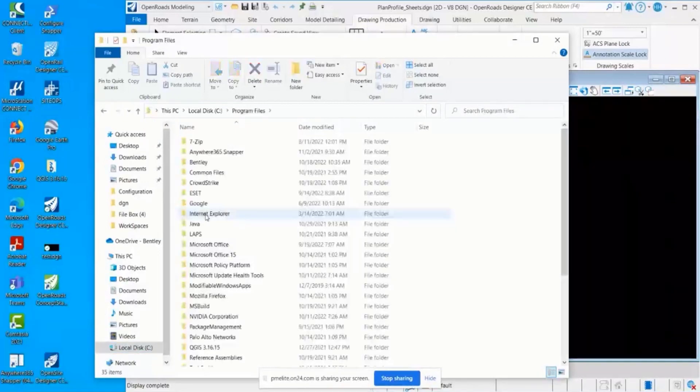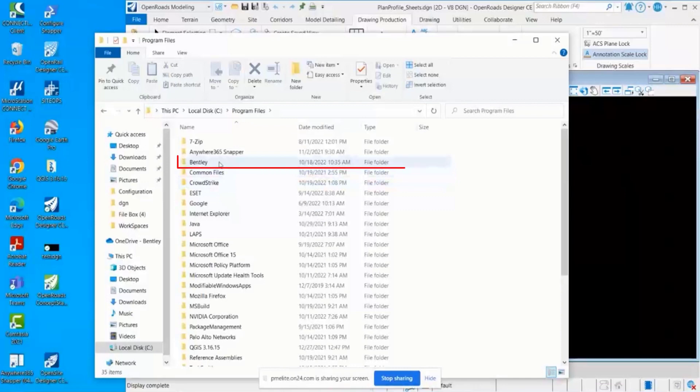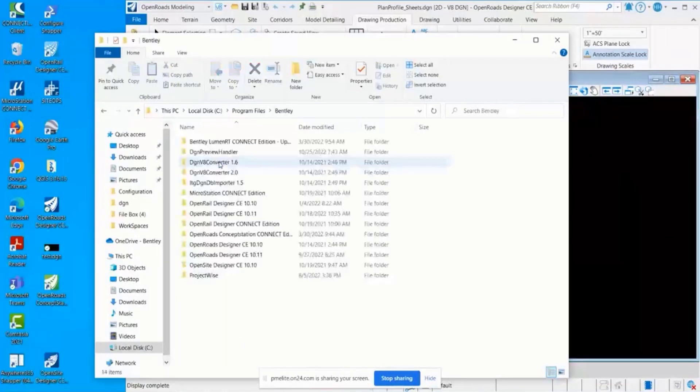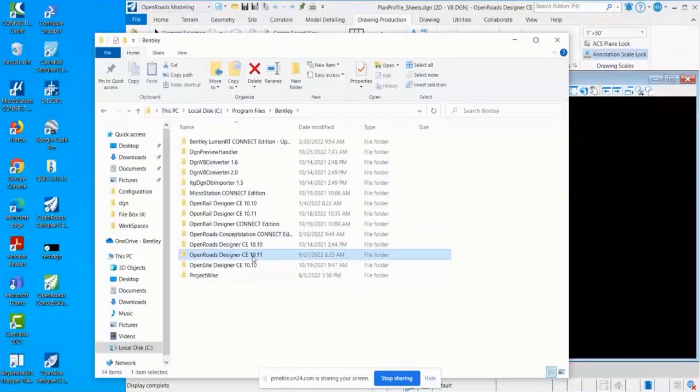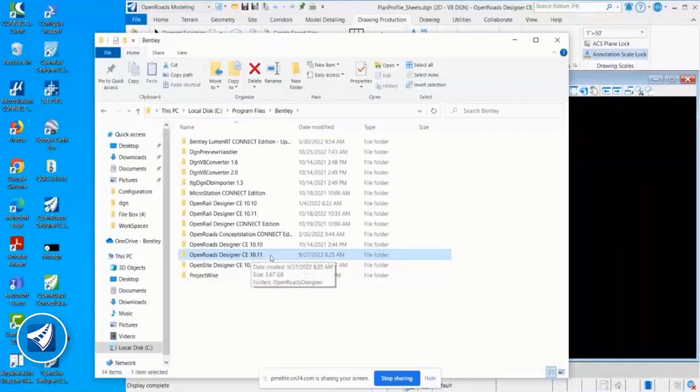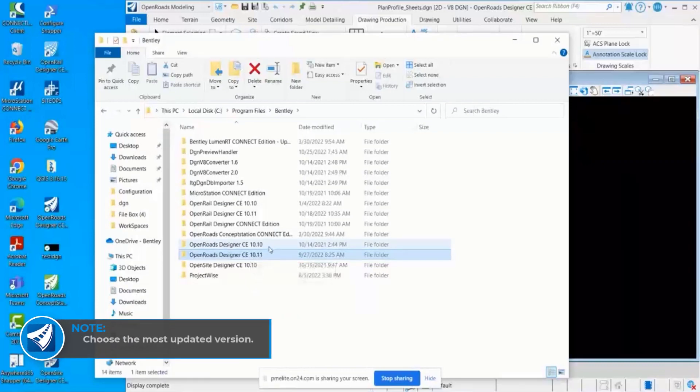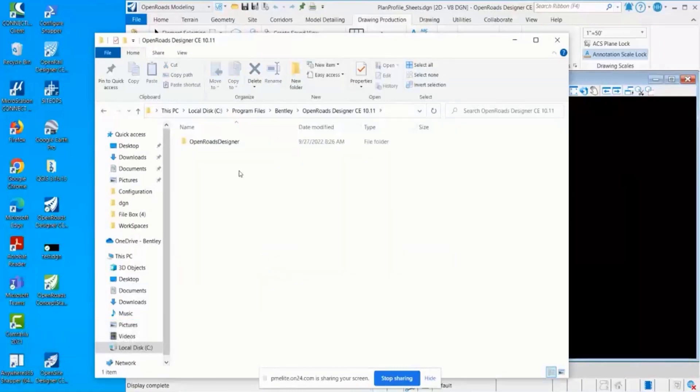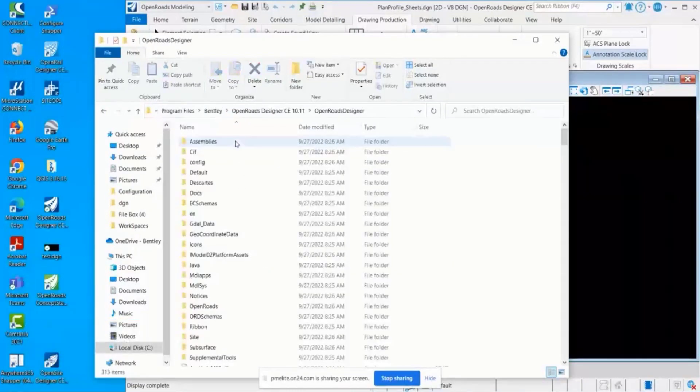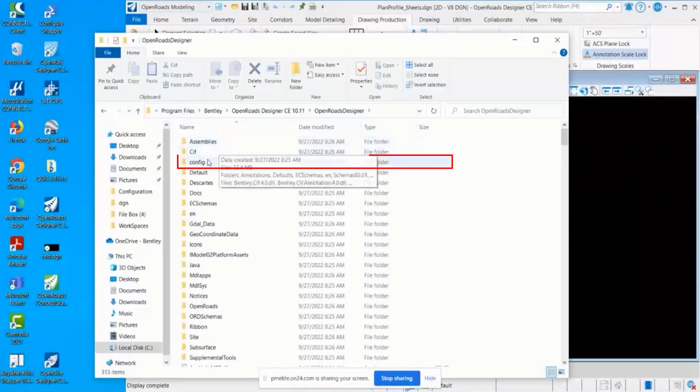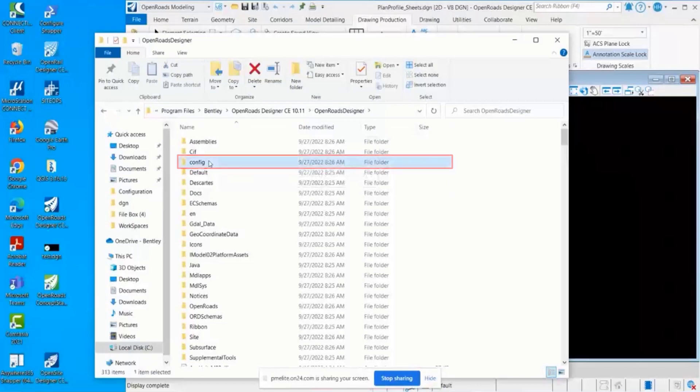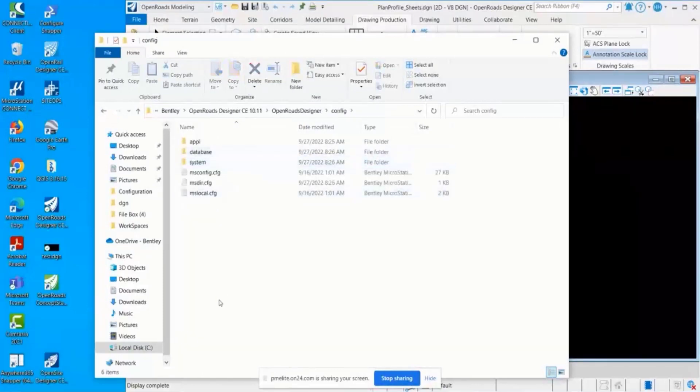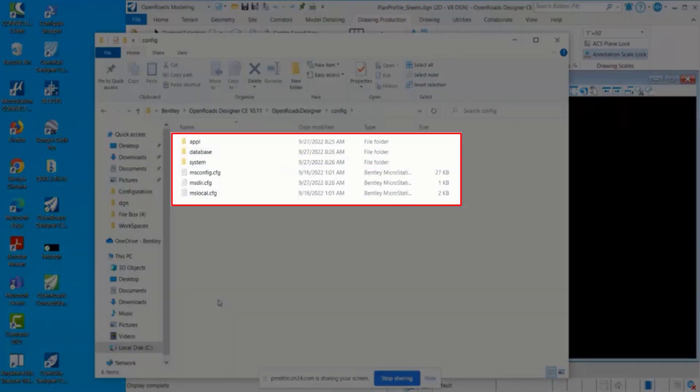If you have side-by-side installations, it'll be the first two numbers, so 10.11 is the most recent right here. Then in this config folder, this holds all the system level app configuration.